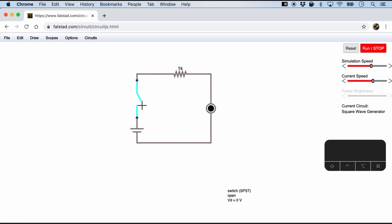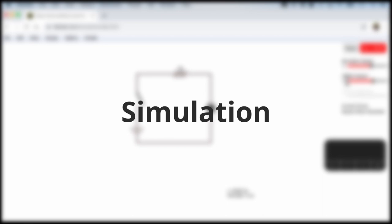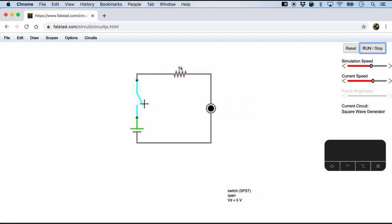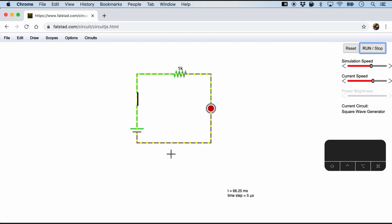We can also press open and close the switch. But the cool thing about Falstad is that we can stop or start the simulation. So I'm going to start it. Of course nothing is happening because the switch is completely open. And now I'm going to close it. And here you can see that something is running.